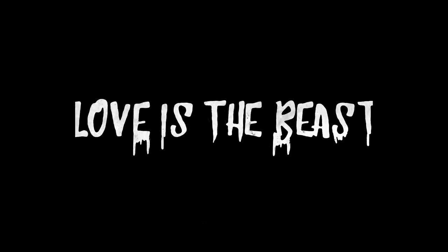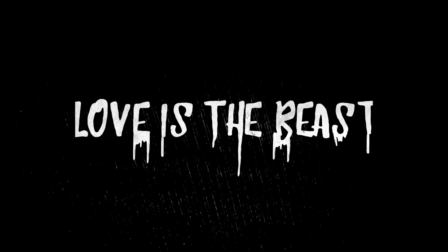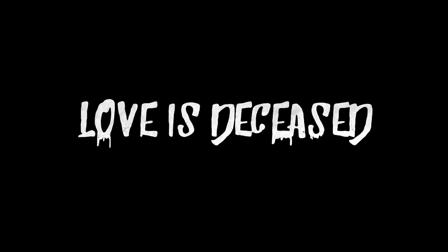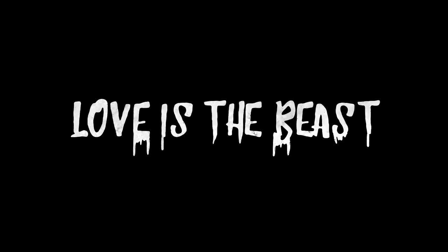The only saint that I know is sinful, the only God that I know is myself. And you can take that straight to the devil in hell. Love is deceased, love is deceased, love is the beast, love is deceased.